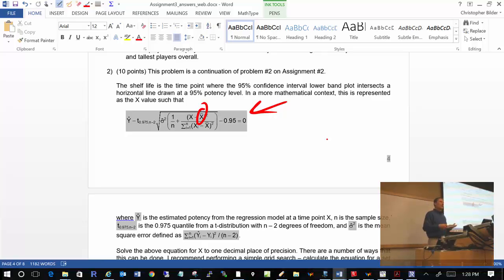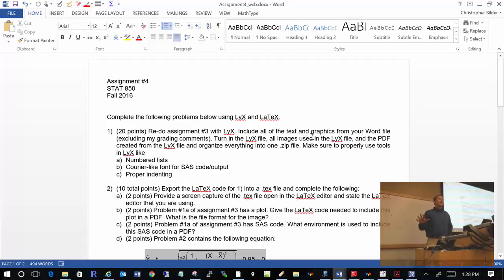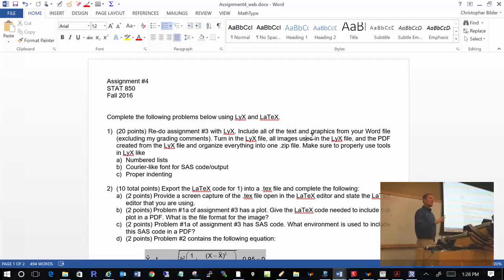Any questions about assignment number 3? Let's talk about assignment number 4. For the rest of the semester, you will be using LyX to do your assignments — that's how I'm evaluating your understanding of LyX. Stop using Word — use LyX for the rest of the semester. This is the only assignment that is directly only about LyX and LaTeX.